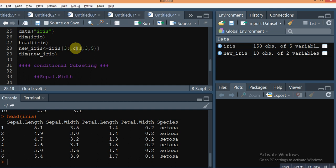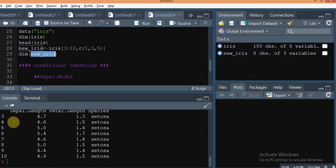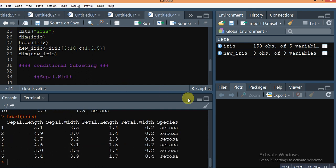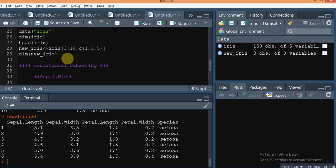Use c() with the first, third, and fifth column indices. Suppose you also want rows 3 to 10. Run it and check the details of new_iris — here it shows rows 3 to 10, and the first column, third column, and fifth column. It's very easy to do subsetting of any data frame in R: the first condition is for rows and the second is for columns.